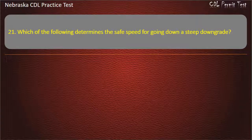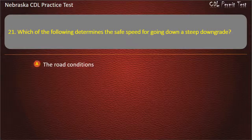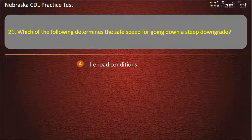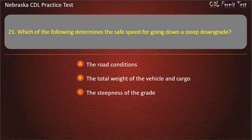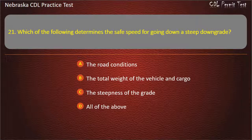Question 21. Which of the following determines the safe speed for going down a steep downgrade? The road conditions, the total weight of the vehicle and cargo, the steepness of the grade, all of the above. Answer: All of the above.